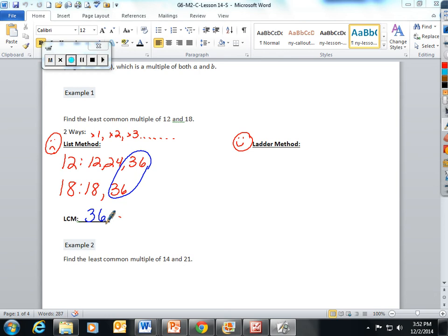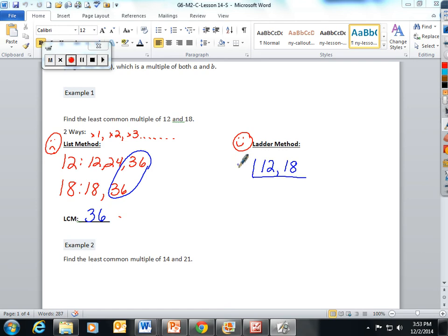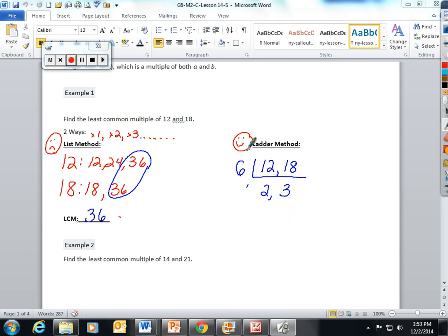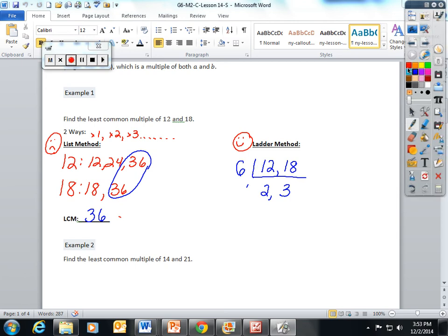However, you can also find the least common multiple by using the ladder method. Take 12 and 18. In the ladder method, they have a greatest common factor of 6. 12 divided by 6 is 2, 18 divided by 6 is 3. When we found the GCF, we just circled the stuff on the side.